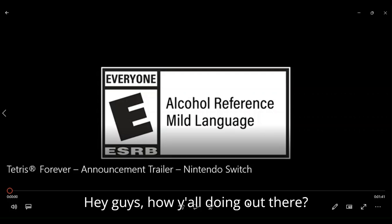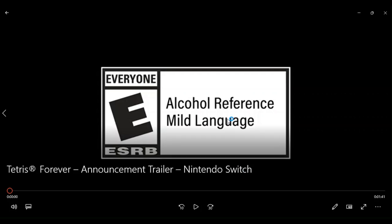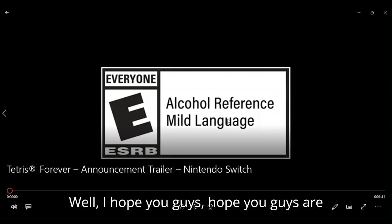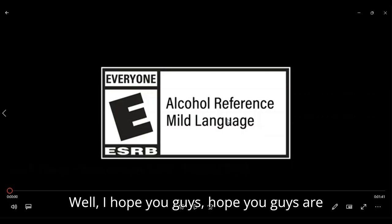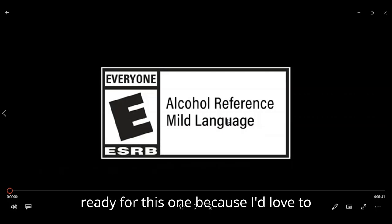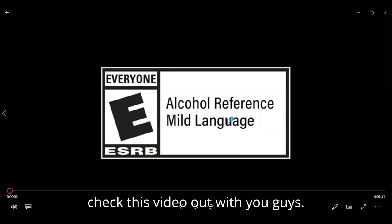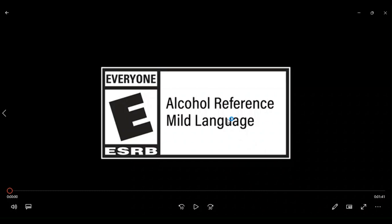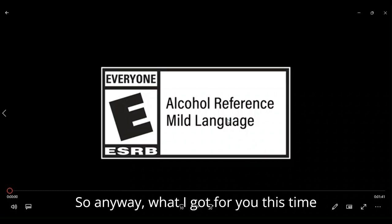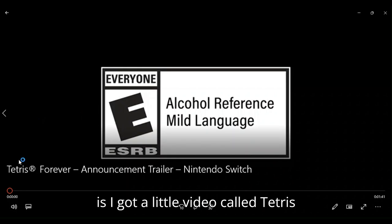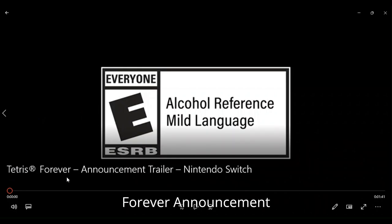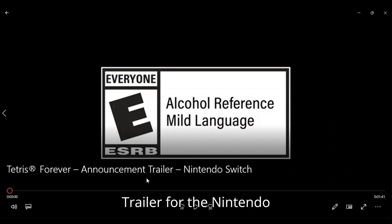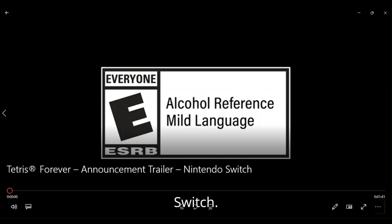Hey guys, how y'all doing out there? Well, I hope you guys are ready for this one because I'd love to check this video out with you guys. So anyway, what I got for you this time is I got a little video called Tetris Forever Announcement Trailer for the Nintendo Switch.